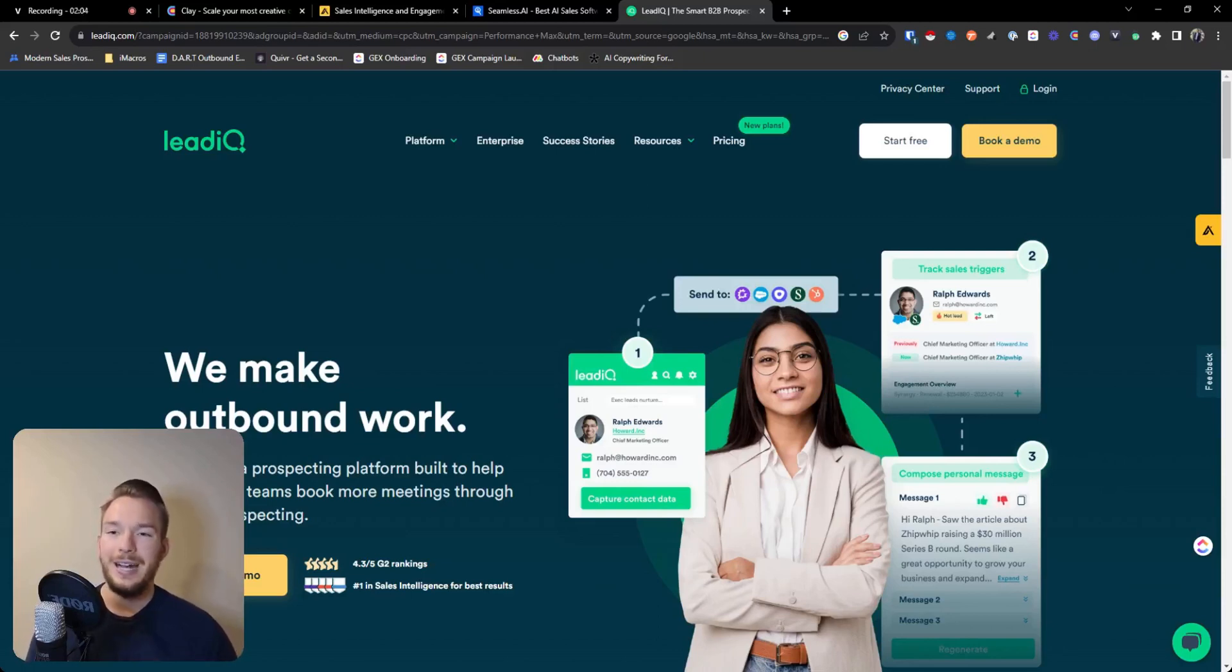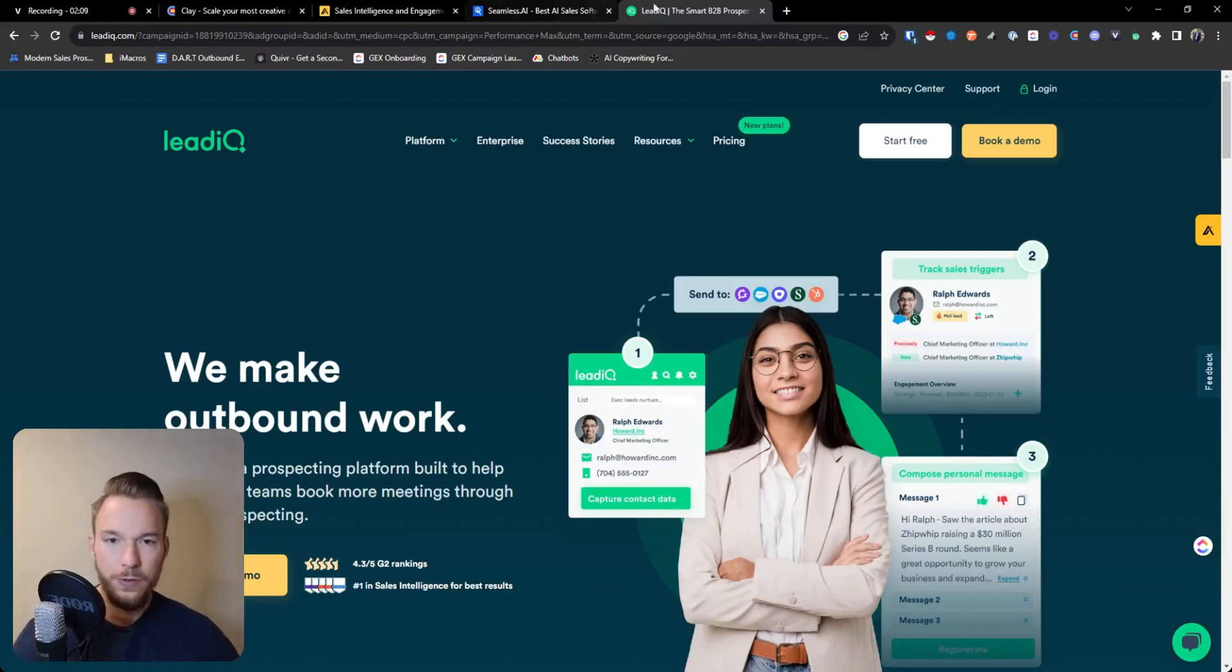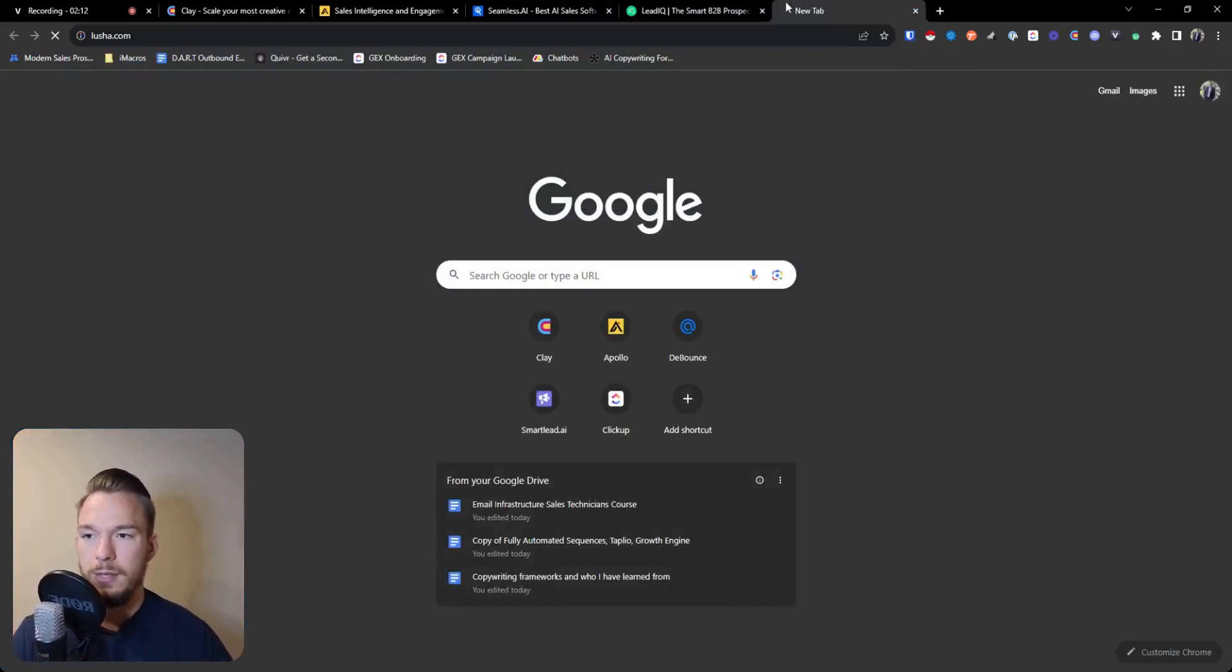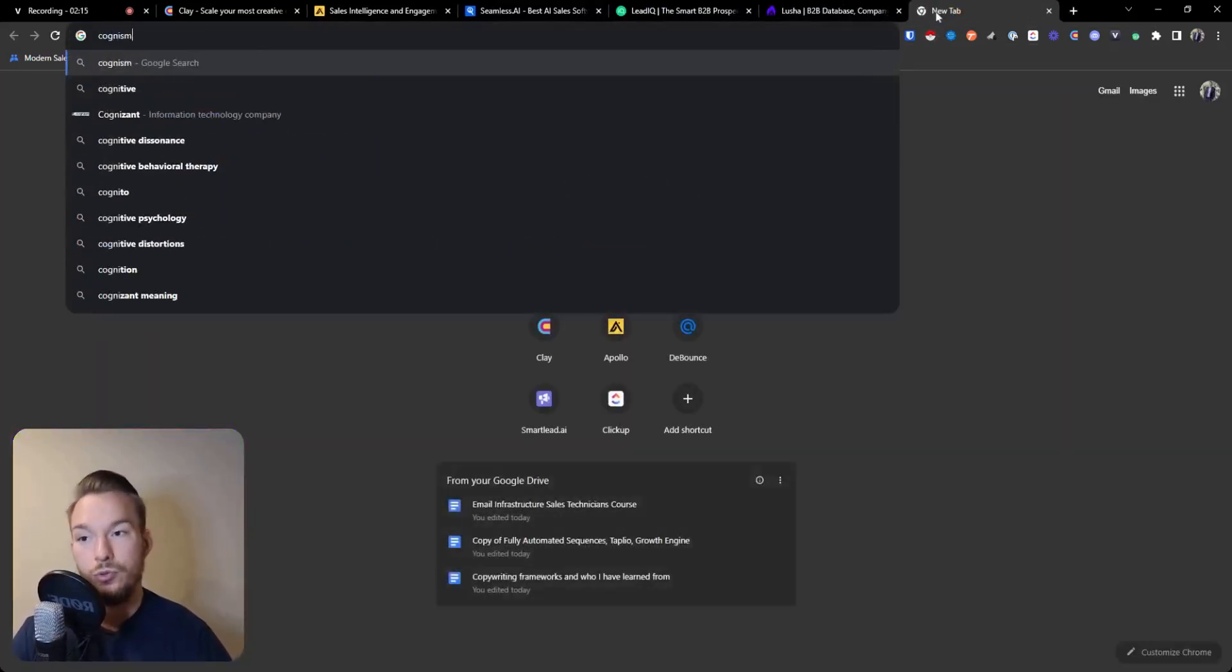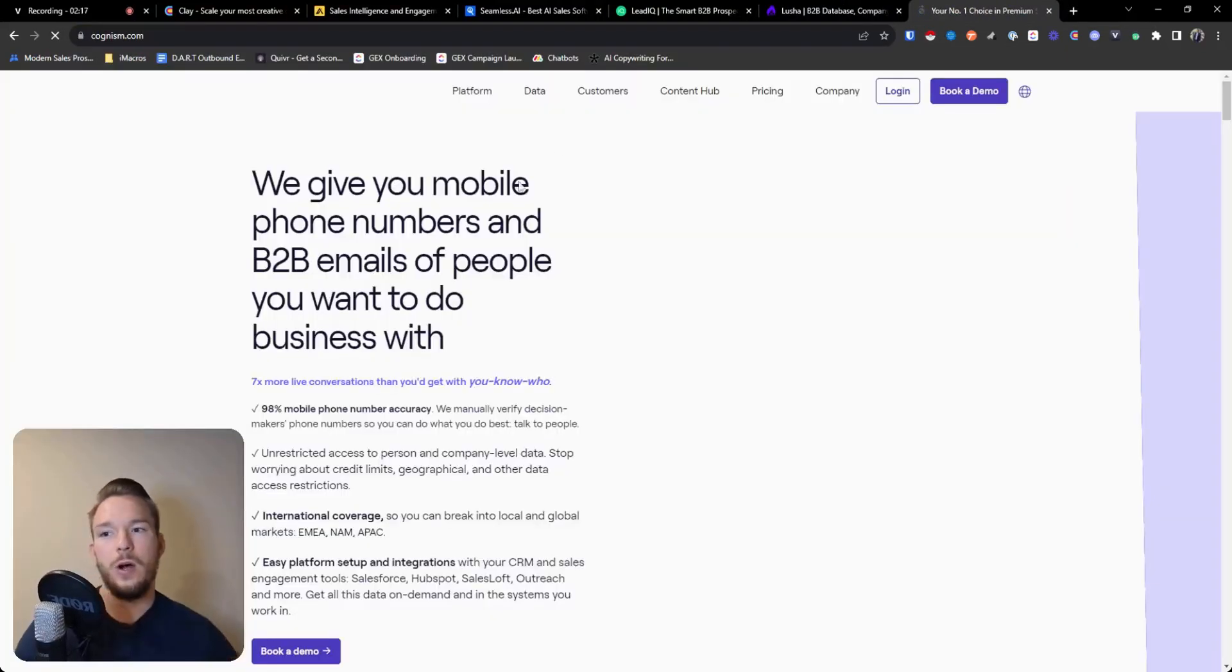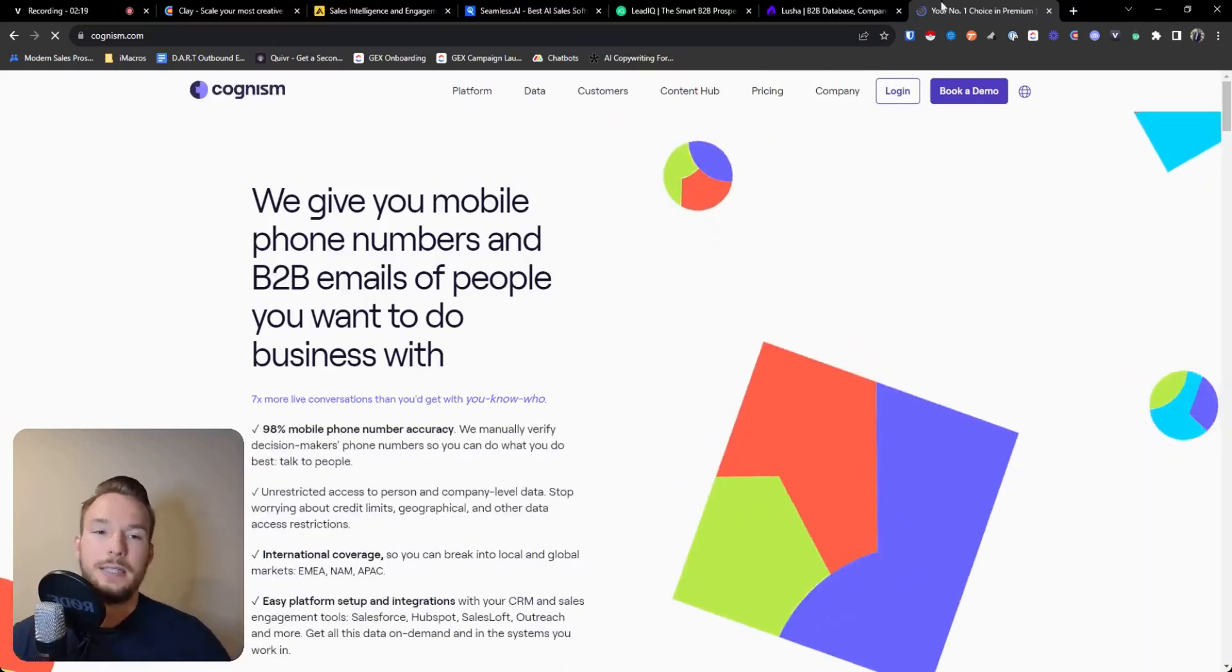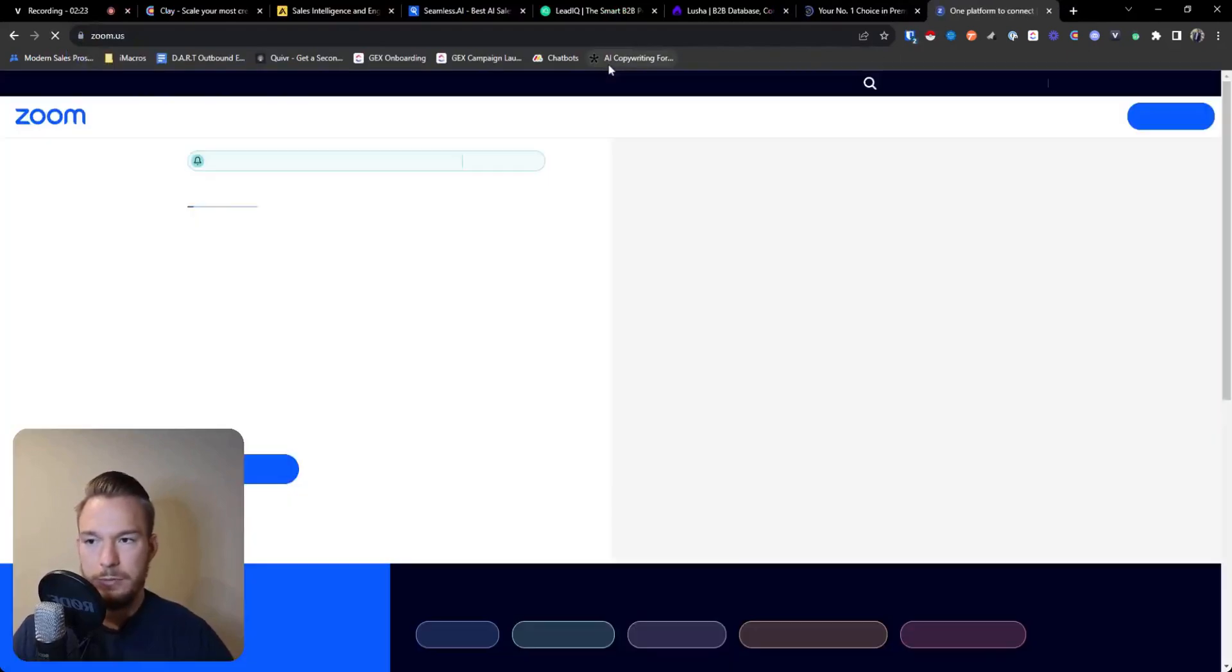So yeah, but for contact data, a lot of times it's like Apollo, Seamless, Lead IQ. There's other platforms like Lusha, Cognism. Cognism is really great if you're in Europe and you want European data, they're really, really, really great for that. And then like ZoomInfo.